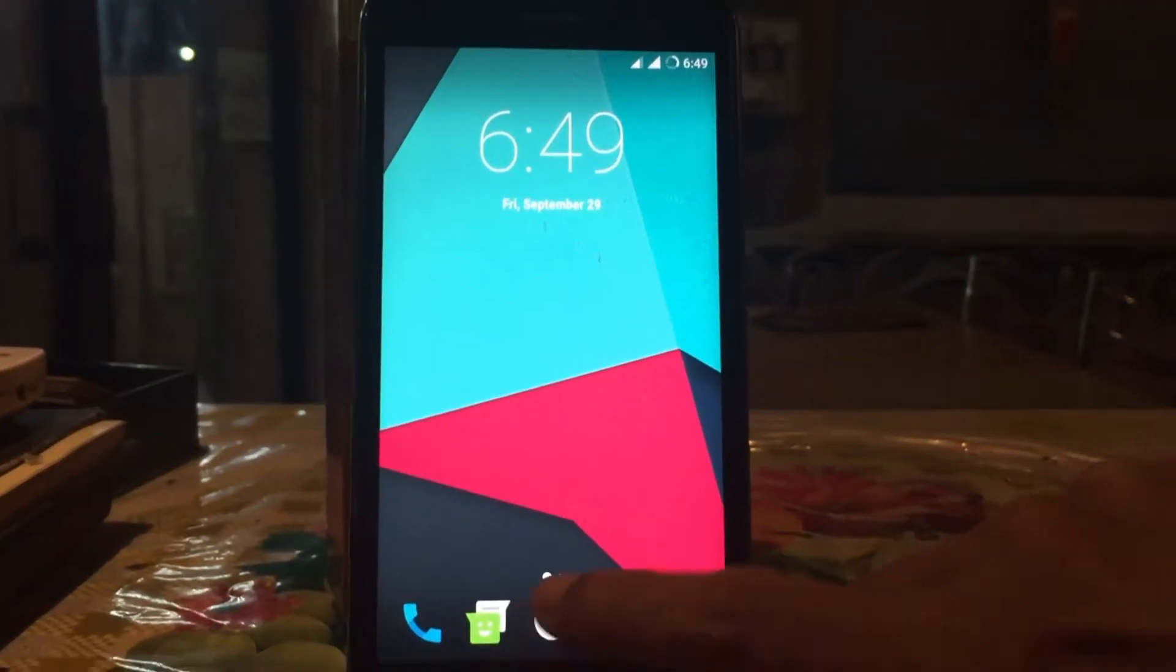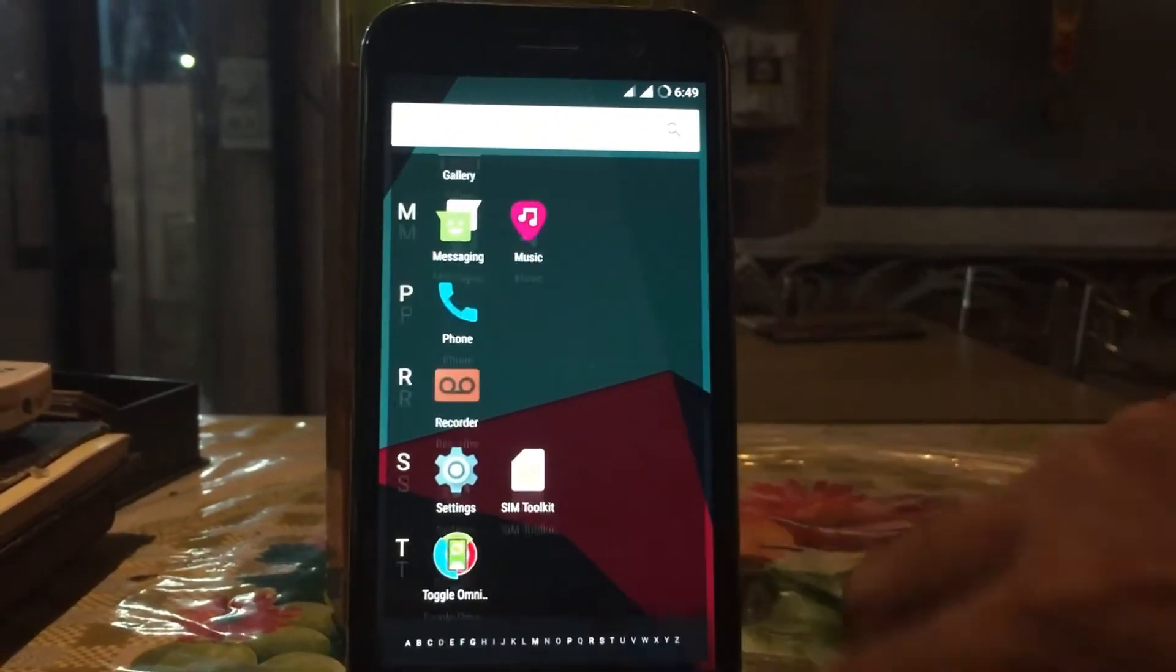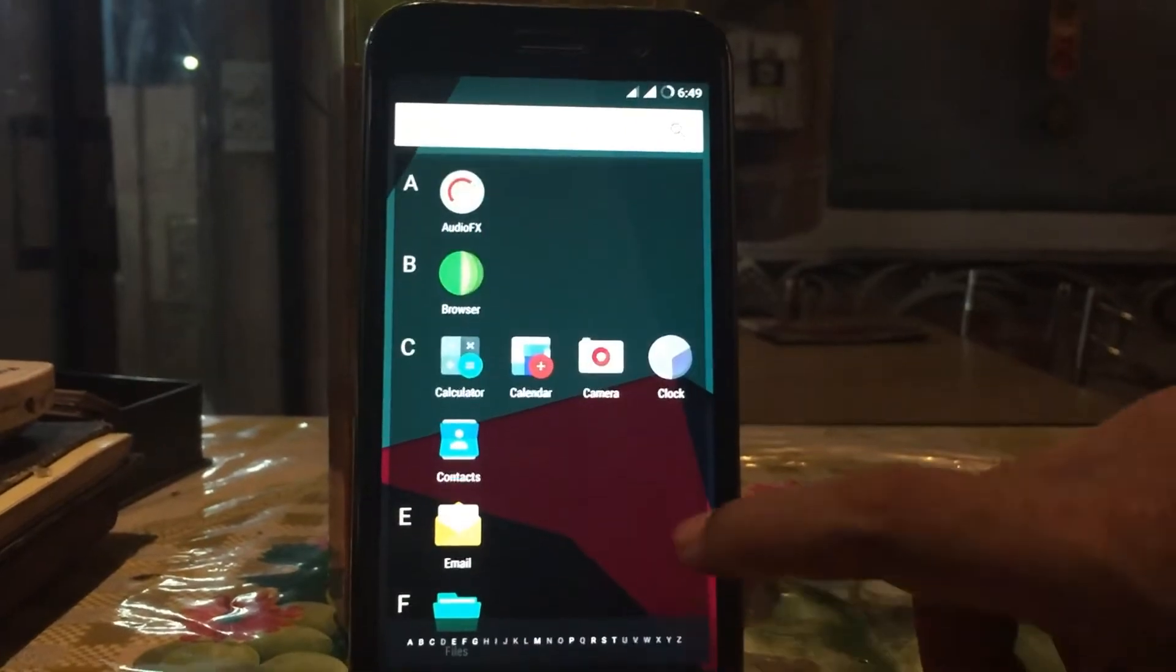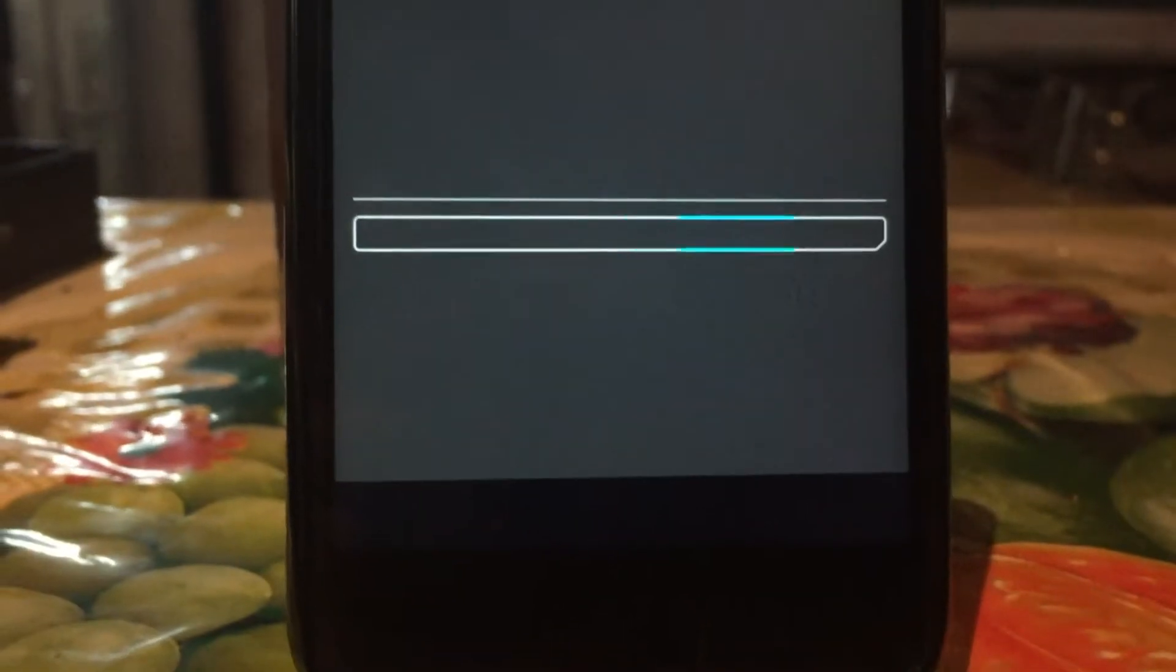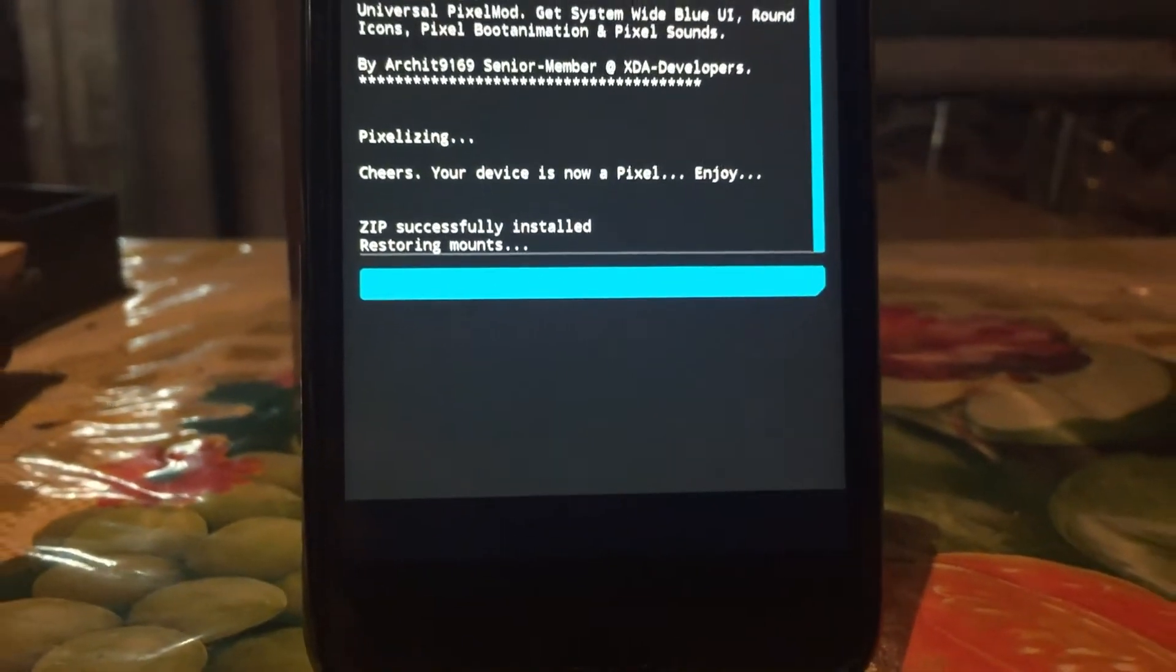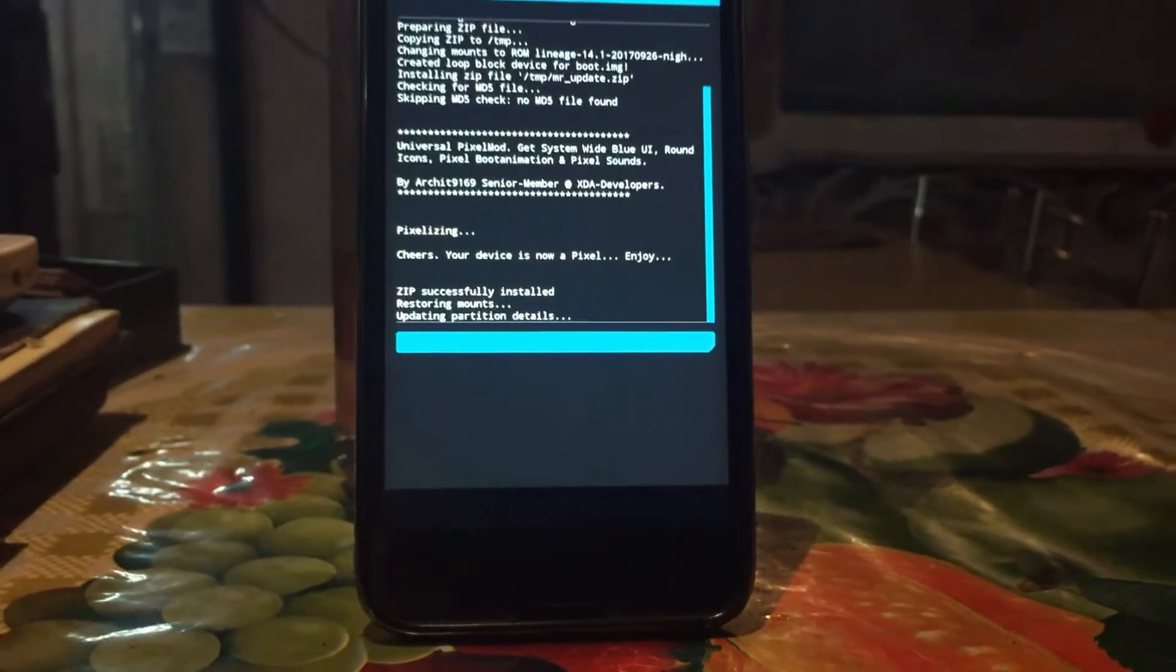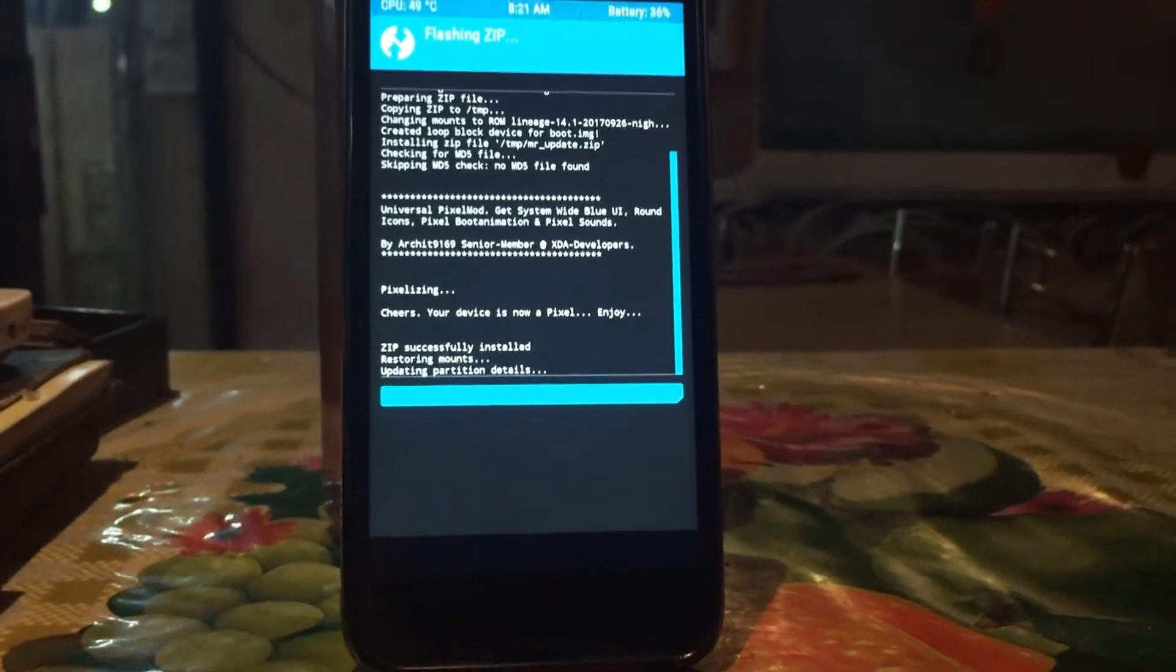This is a universal mod for pixel experience. No more hassle of modifying individual files again and again after each update. Just flash this mod and voila, feel the pixel.